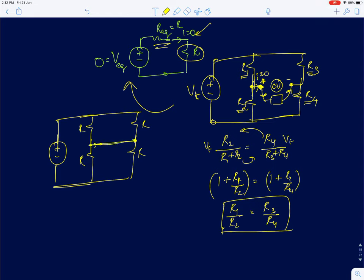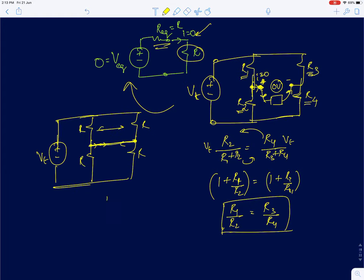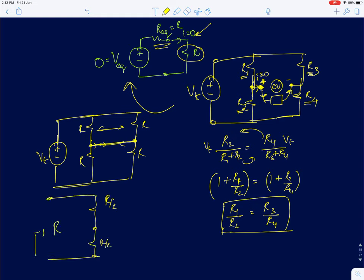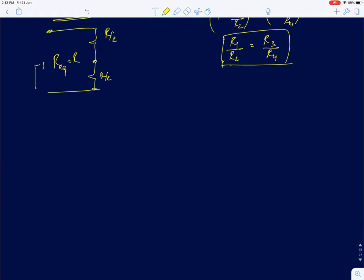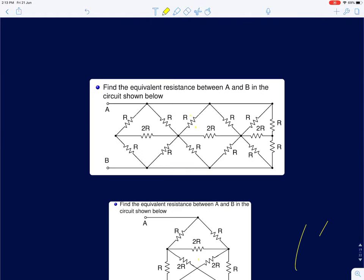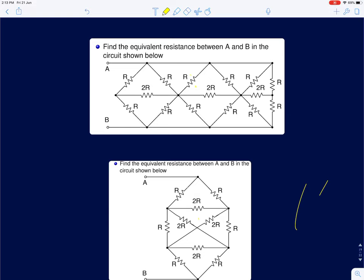Since no current flows through the middle resistor and the voltage across it is zero, the two middle points are equipotential — I can short them. Now the circuit simplifies: R and R in parallel give R/2 on each side, and R/2 in series with R/2 gives equivalent resistance R. So even though you added the middle resistance, it does not matter — the equivalent resistance between the terminals is still R.